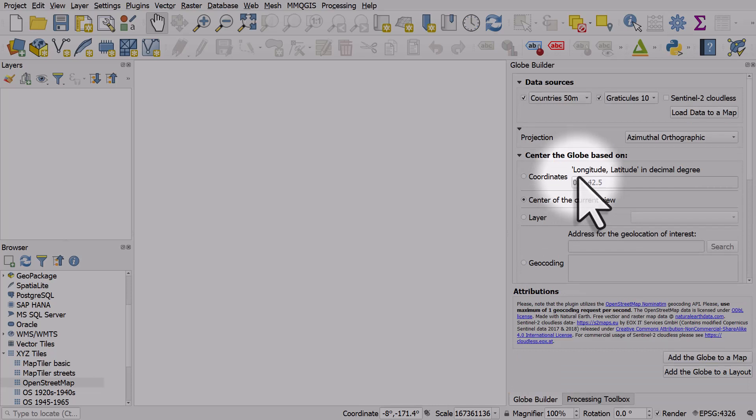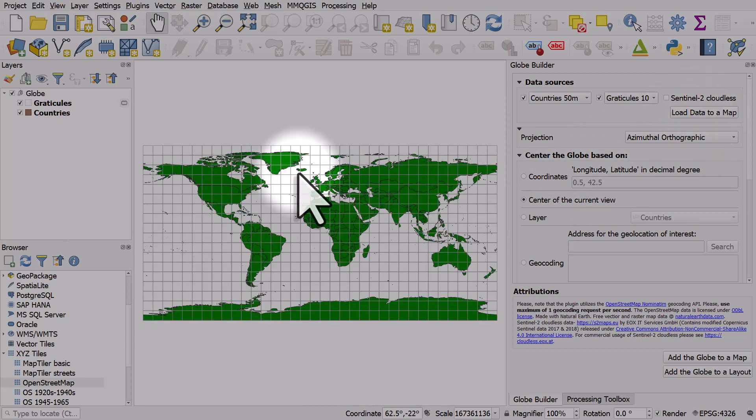The first thing I'll usually do here is click the Load Data to a Map button. This is not a globe but gives us countries and a Graticule grid.